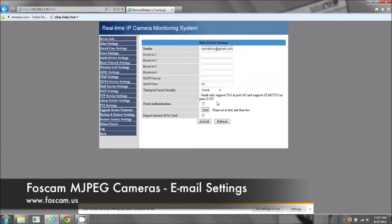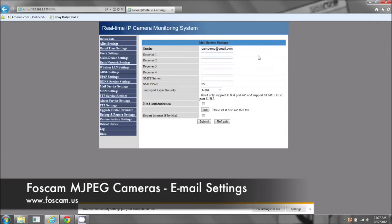Now for this example, we're going to be using a Gmail account. And you may have an AOL, a Yahoo, or some other type of email account.